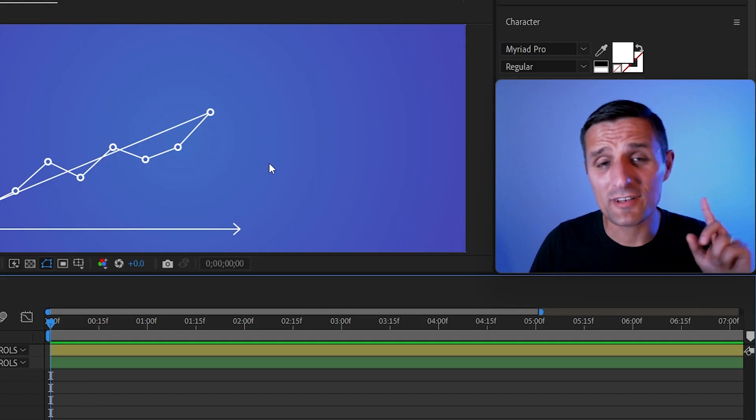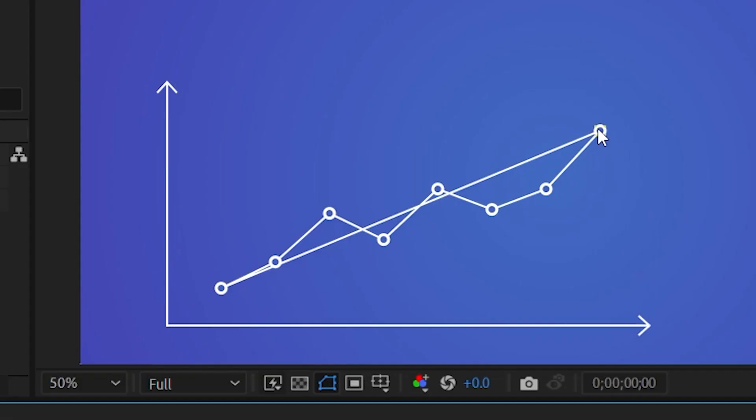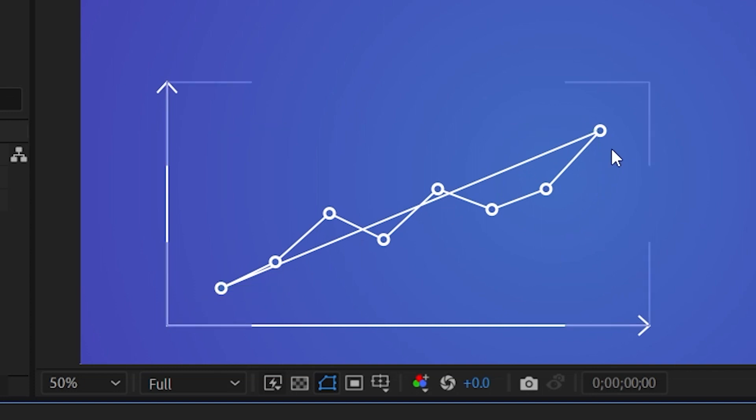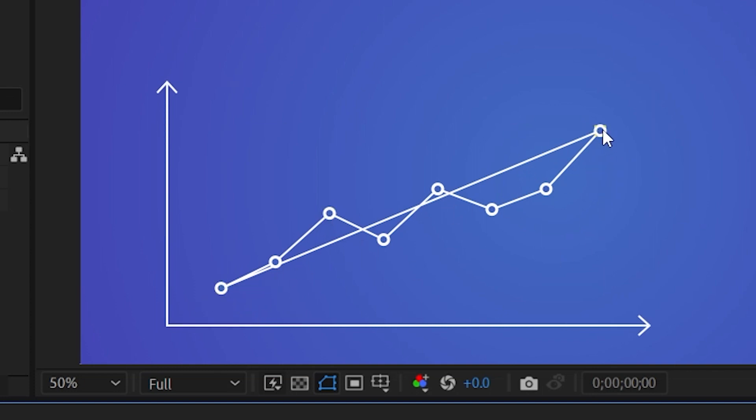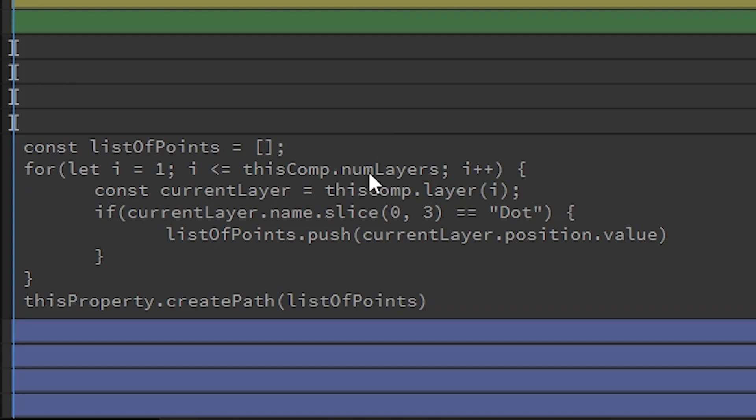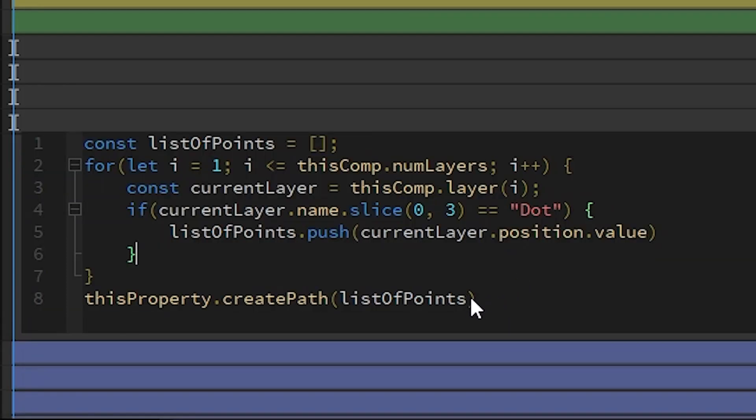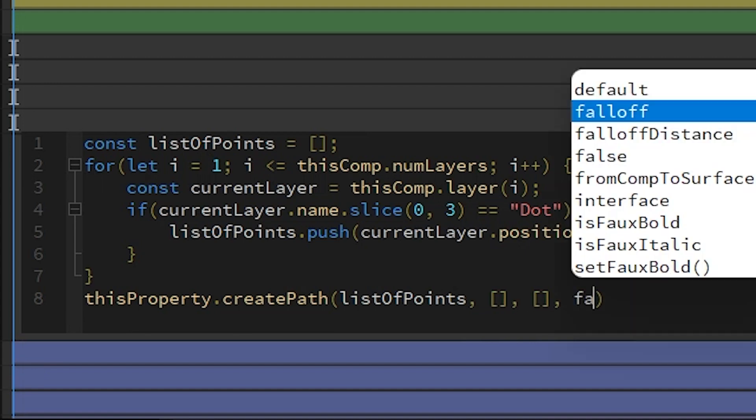However, there is one little problem. We do have connecting points in here. So we don't want that. We want to have the line, but we don't want to connect it back to the first one. So to do this, we're going to basically say comma, and then we're going to do an empty list for intangents and then out tangents. And then for the fourth value, we're going to say false.